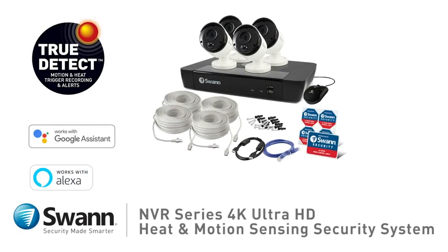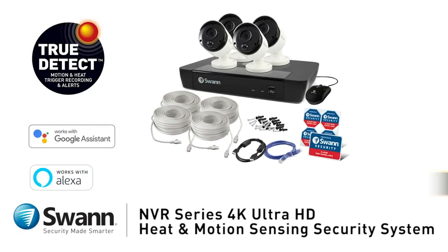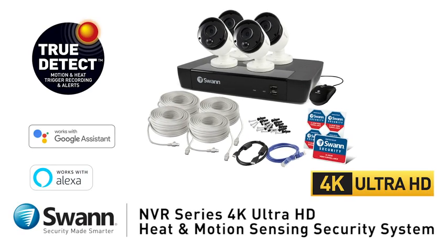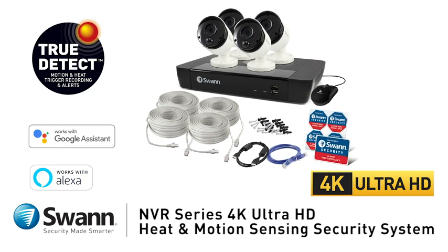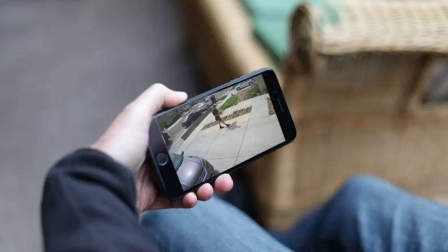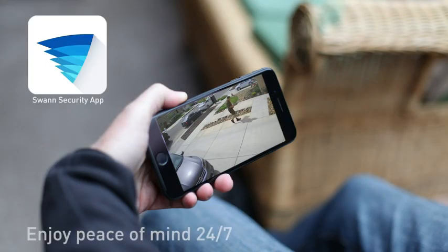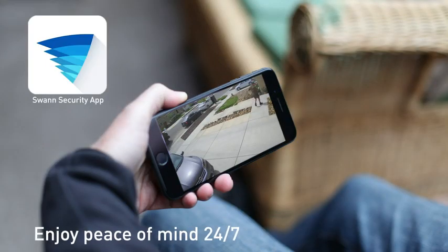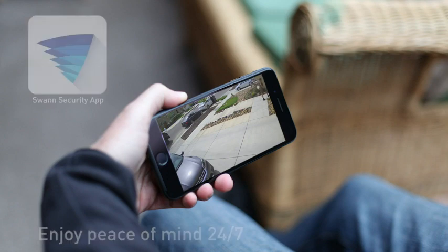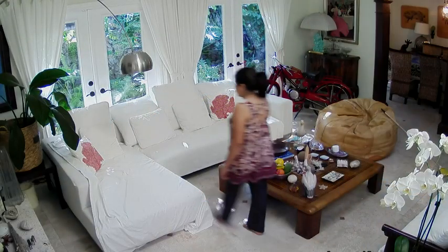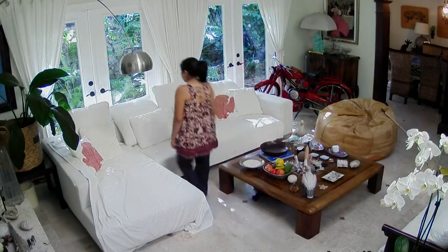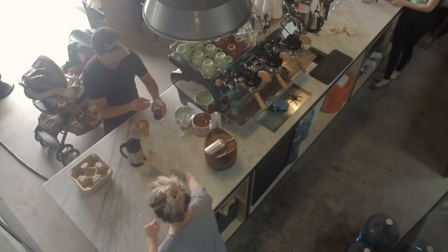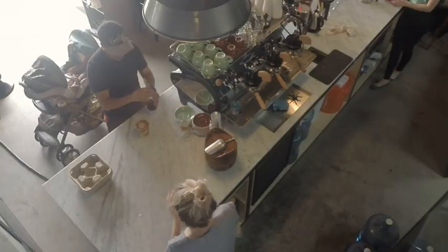Introducing Swann's Advanced Professional NVR Series 4K Ultra HD Thermal Sensing Security System. You'll enjoy peace of mind 24-7 with the Professional NVR Series 4K Ultra HD Security System installed in your home or business.